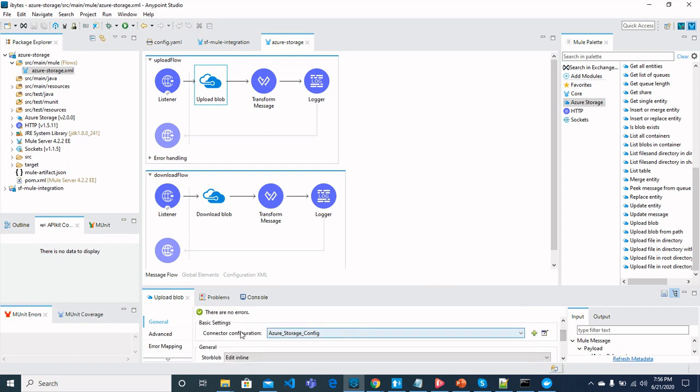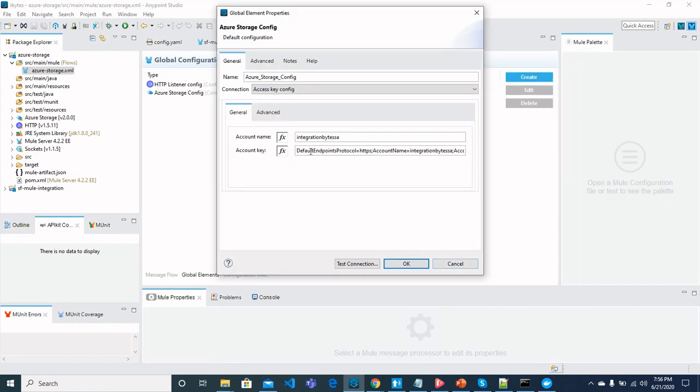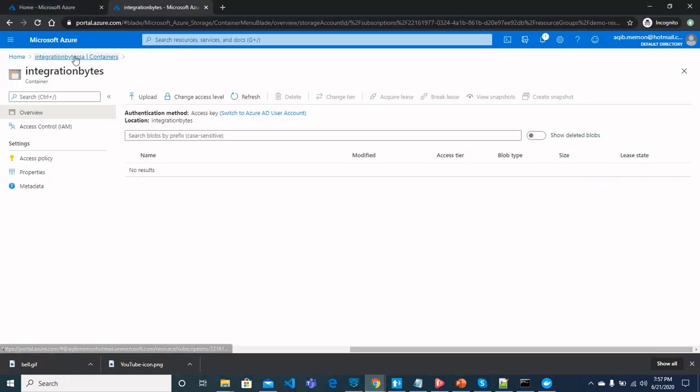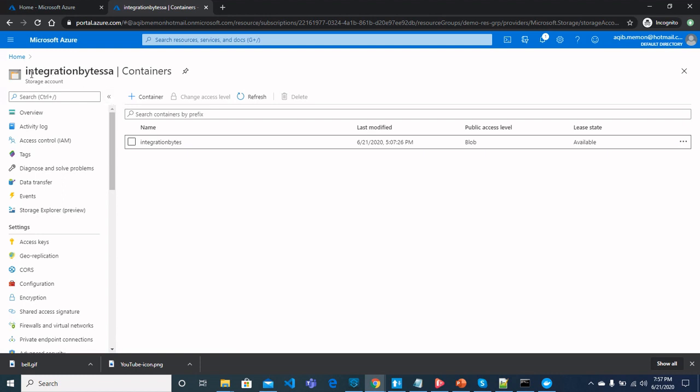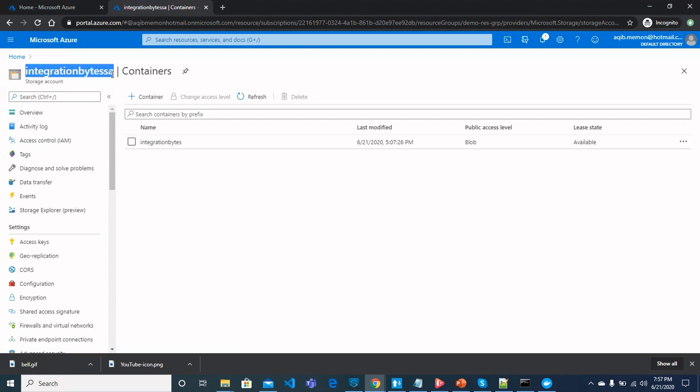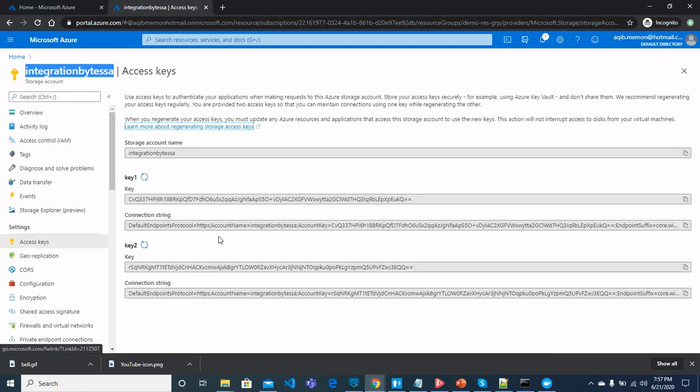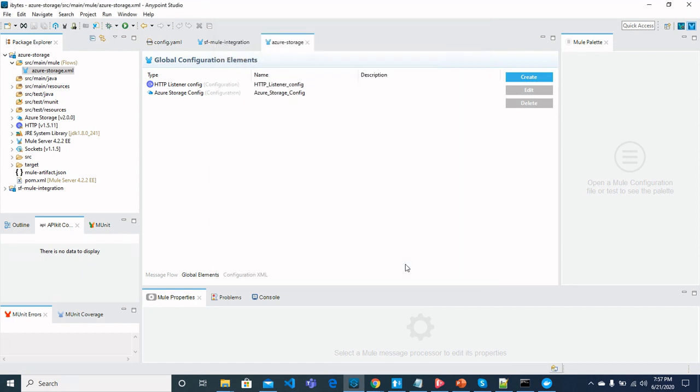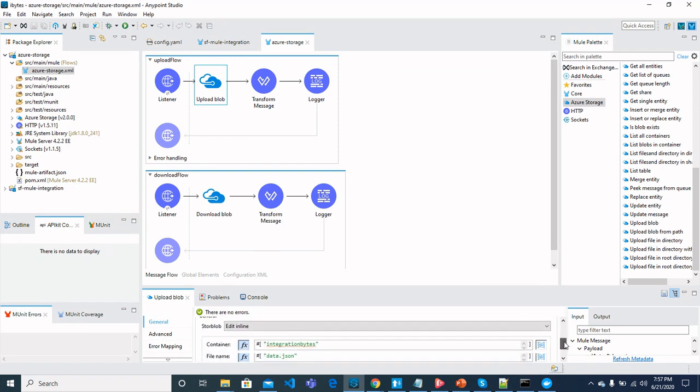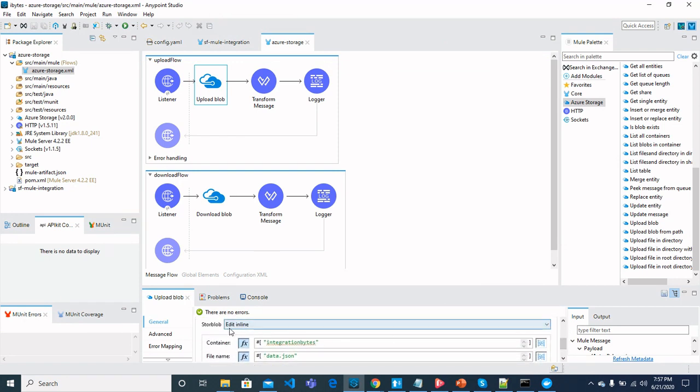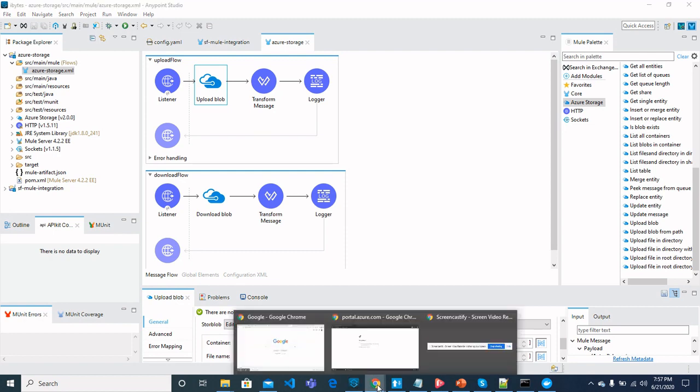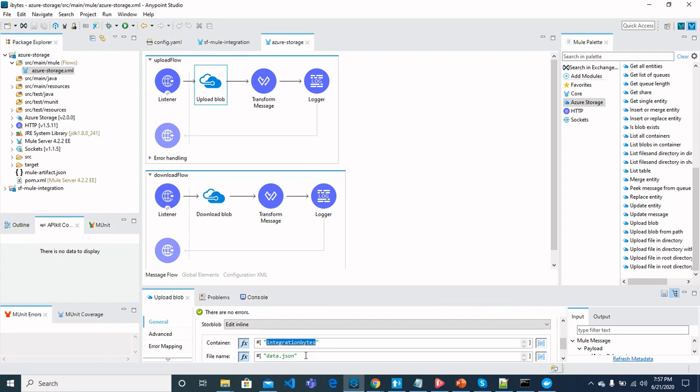Once you see upload blob here, you can configure it. For connector configuration, we can add configuration. Account name would be integration bytes storage account that we just created. And for account key, we have this endpoint. How we can get these entities or fields? We can go to Azure storage. And you can see this is integration bytes storage account. This is the name of account. And for access key, click here. And this is the connection string. Just copy these values and pass it to account key. Test the connection which should succeed. Click OK.